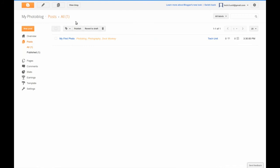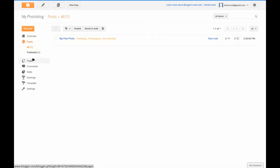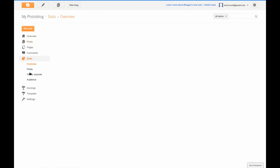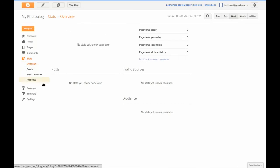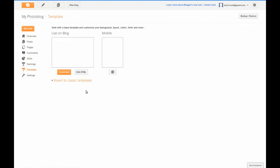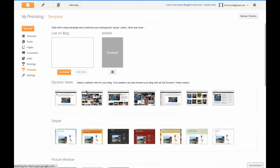I now have my first image on my photo blog. Now let's take a look at the stats section. The stats section is nice because with a photo blog, you can see how many people are looking at your photos, which photos they are looking at, and where the people are looking at them from.